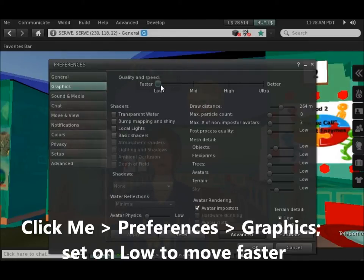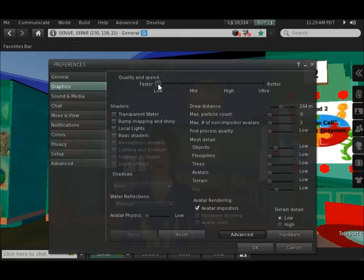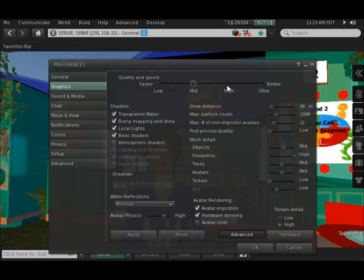So if you're having trouble getting things to move quickly, you would want to keep this setting low — that was the way it was when I first came in. I'm going to now click and drag to a higher setting.